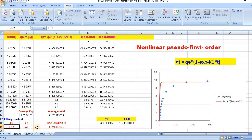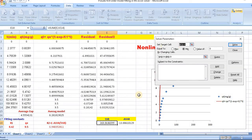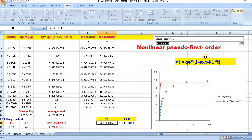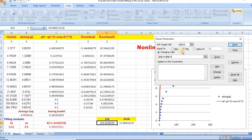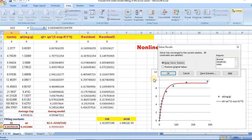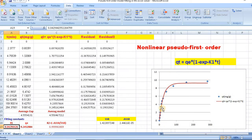Then go to Solver and click on it. Our target cell is SSR. The fitting constants are k1 and Qe — select these two. Set it to minimum, then click Solve. Then keep the Solver solution and click OK. Here is our non-linear CVD first order fitting, and these are the values of k1 and Qe.